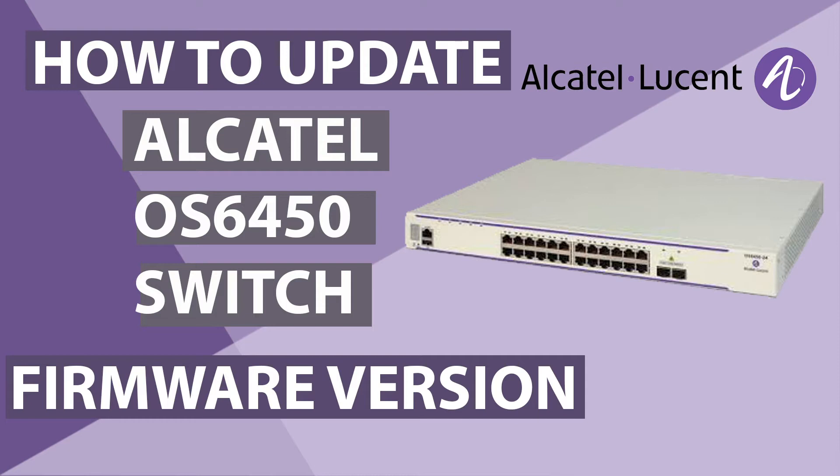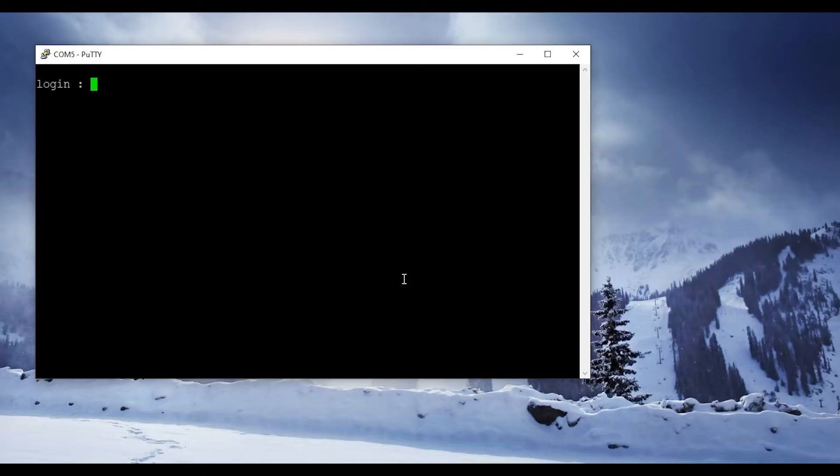Hi guys, welcome back to my channel. This is Networking Jay. Today we're going to see how to update firmware on an Alcatel-Lucent switch 6450. Let's get started.